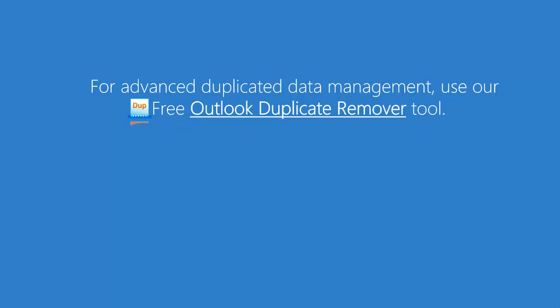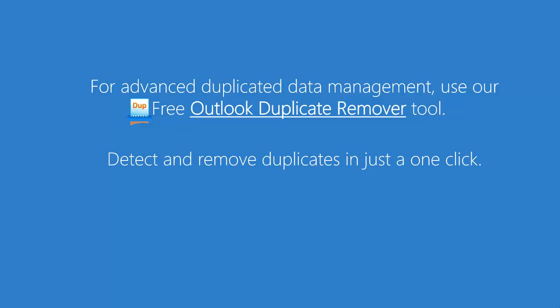For advanced duplicated data management after synchronization, use our free Outlook duplicate remover tool. Detect and remove duplicates in just one click.